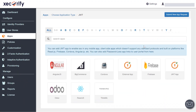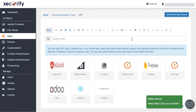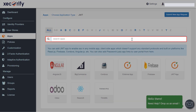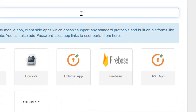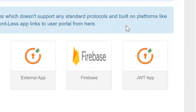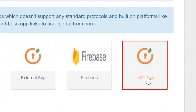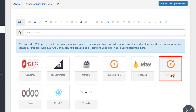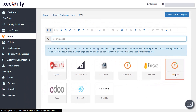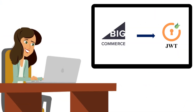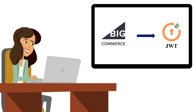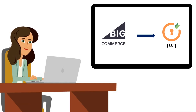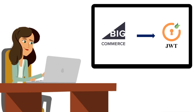Here you can search for your application from the list. If your application is not found, search for JWT app and you can set up your app with a custom JWT app. In this video, we will try and set up BigCommerce application using JWT protocol.